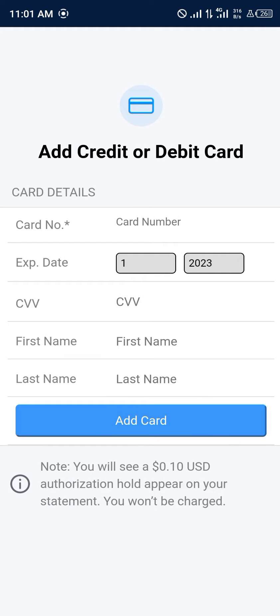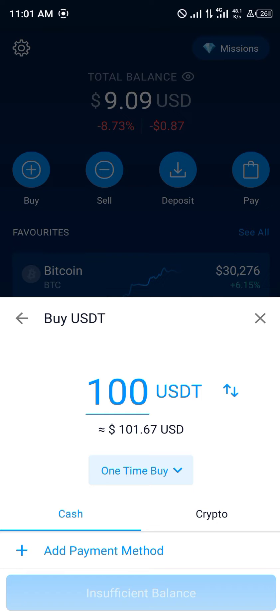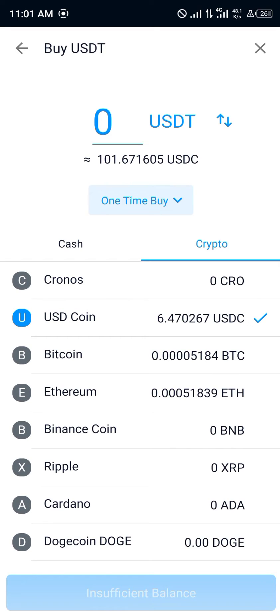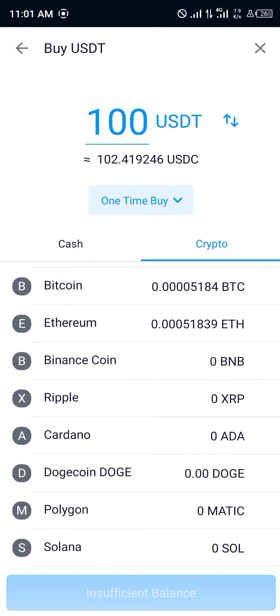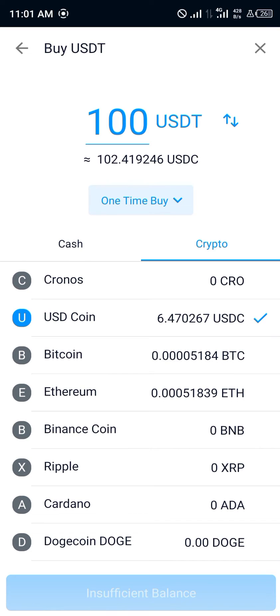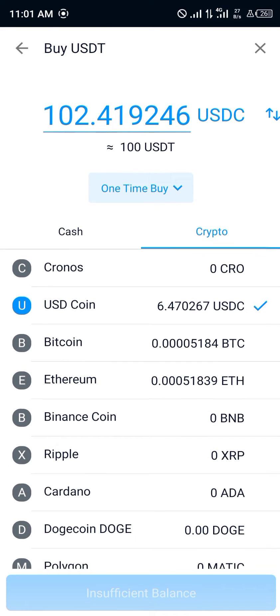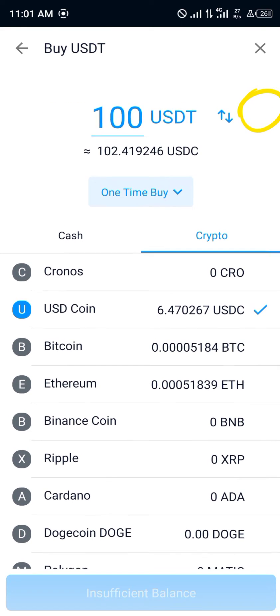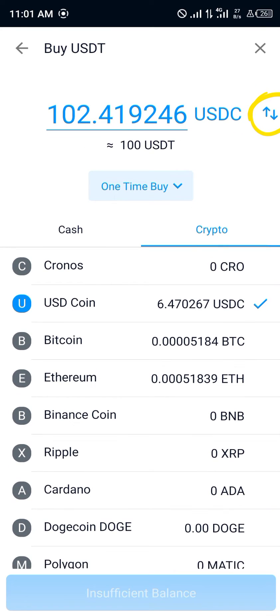The next step is going to be clicking on crypto. For the purpose of this video, we're going to be using USD Coin — that's the USDC. You click on USDC, then you click on this toggle arrow right here.